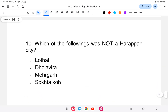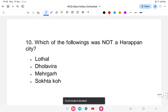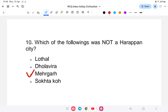The last question: which of the following is not a Harappan city? The answer is Mehrgarh, because Mehrgarh is the site where the earliest evidence of agriculture was discovered — it is a pre-Harappan Neolithic site, not a Harappan city. With this, the MCQ session on Indus Valley Civilization is completed.